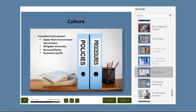Establish a positive work culture that measures success based on appropriate metrics. Establish accountability measures, but avoid overwhelming employees with unreasonable or unsustainable work demands.